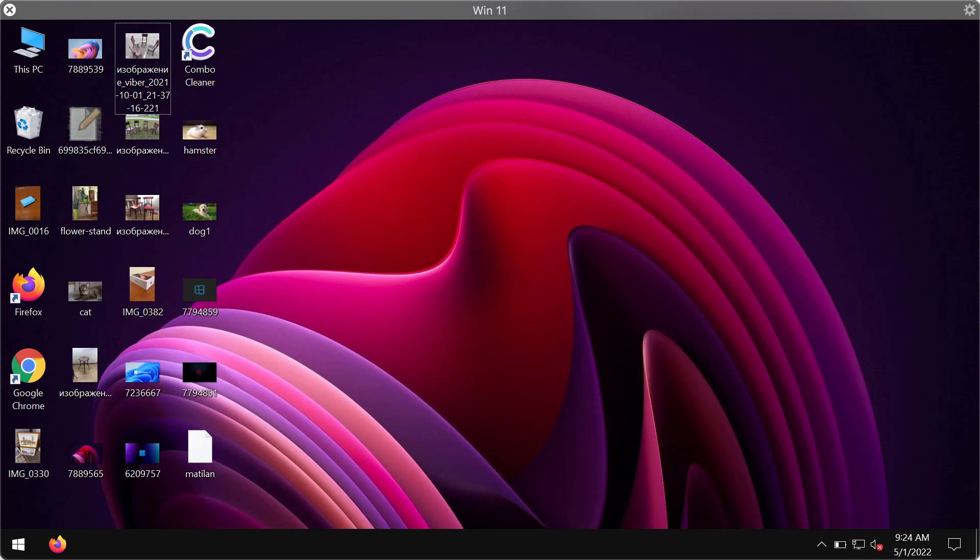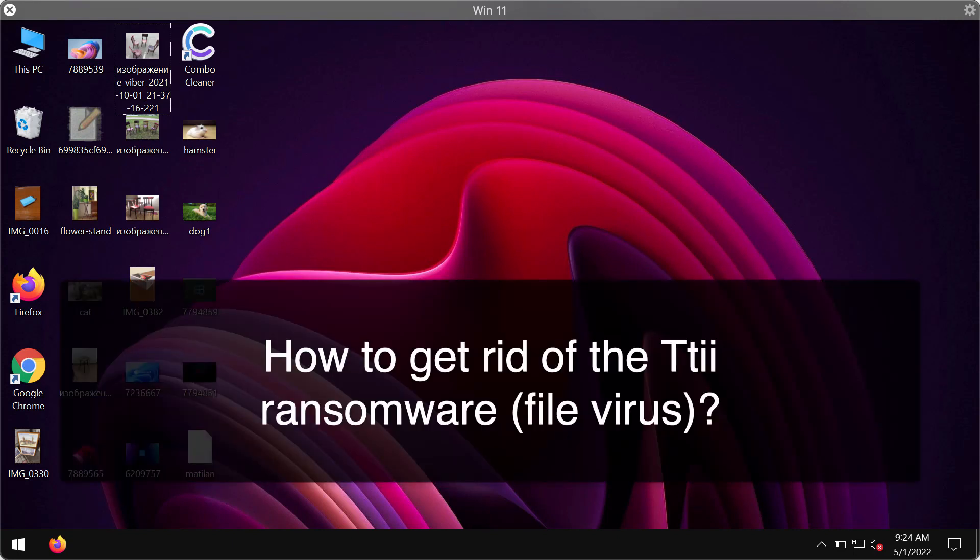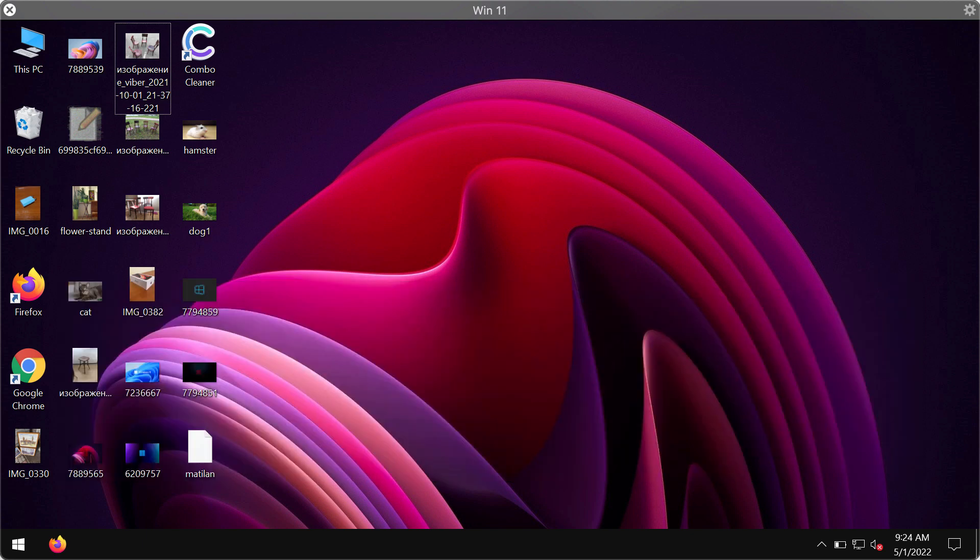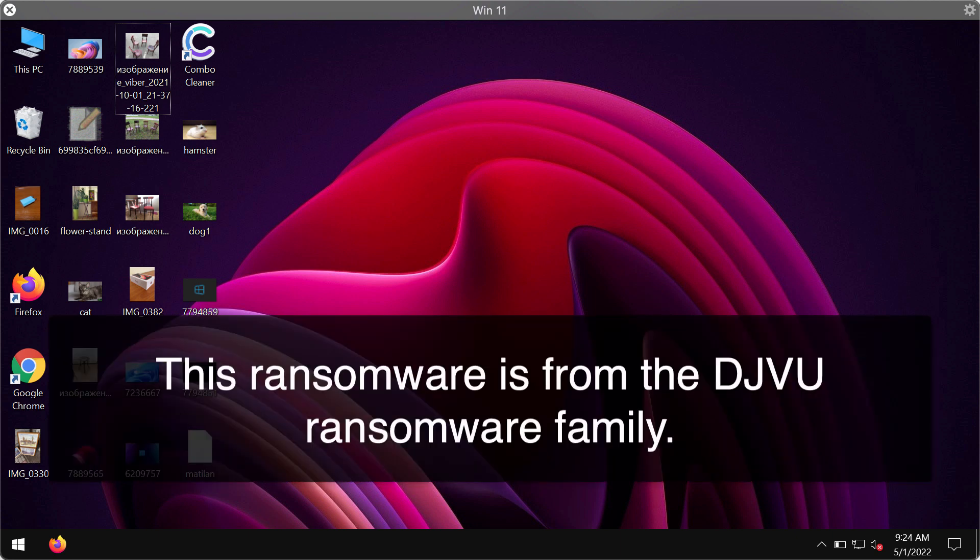Dear ladies and gentlemen, this video guide is dedicated to help you remove the new ransomware type infection called TTII. TTII ransomware is part of the DJVU ransomware family of infections.